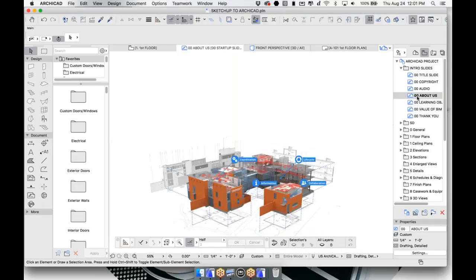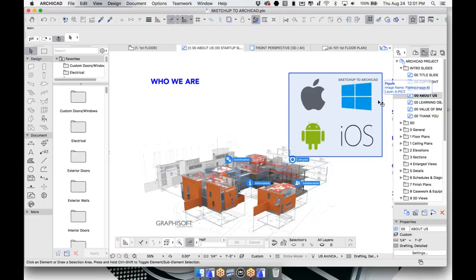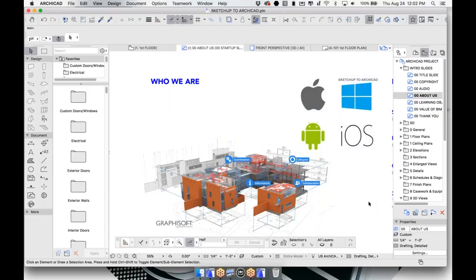A little bit about us — who we are — Graphisoft. We have been working with BIM for well over 30 years now. Our very first release featured actual windows and doors, and it has been software developed by architects for architects. You'll see a lot of design flexibility in how we were developed. We work on Mac and PC as well as Android and iOS devices, and even via our teamwork collaboration method, Mac and PC users can work together — we are platform agnostic.